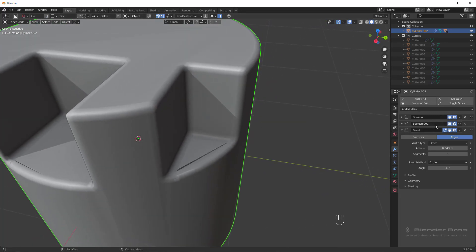So by default in Hard Ops, the booleans are positioned above the bevels. I didn't mention that before, but yeah, the modifier stack is automatically sorted.